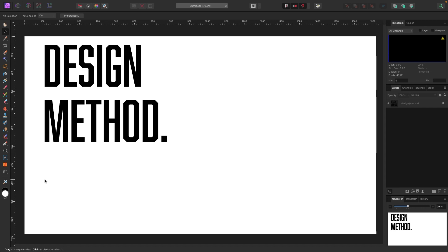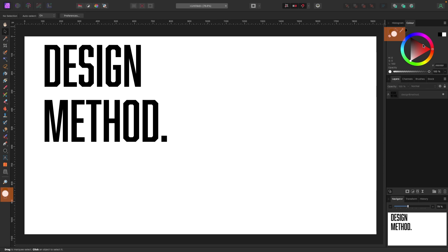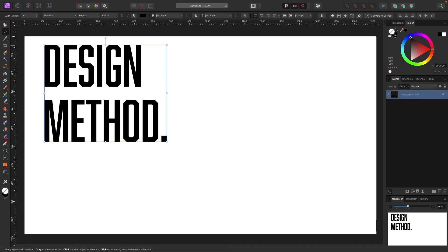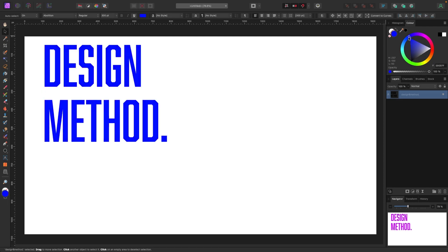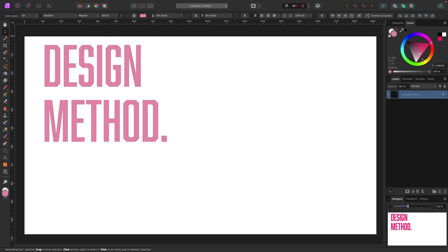Let's change the color. By default, color is in two places: at the very bottom of the toolbar on the left, and there's also a Color panel on the right — click on that and it brings up a color wheel. Both controls do the same thing. There are two little circles: one is a stroke color and one is a fill color. With my text selected, the circle showing black is my fill color, so if I grab the color wheel and move it around it just changes the color of my text.